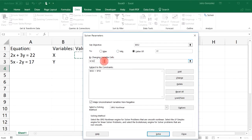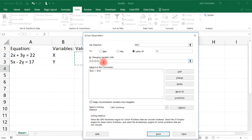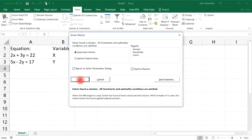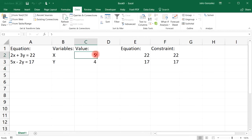Now we need to adjust the By Changing Variable Cells section, since we're changing two variables. Highlight cells C2 and C3, then press Enter. Press Solve and then OK. The answers are x equals 5 and y equals 4.